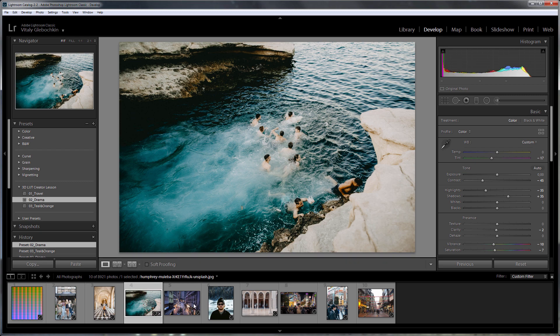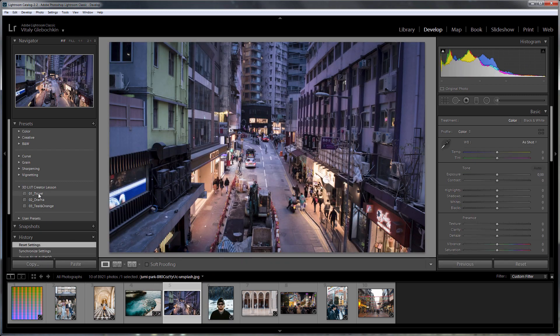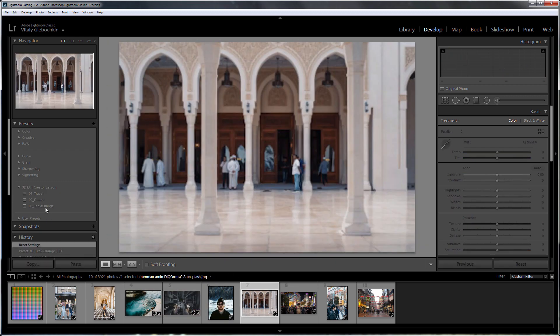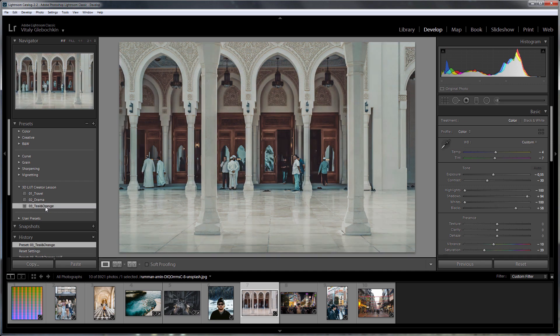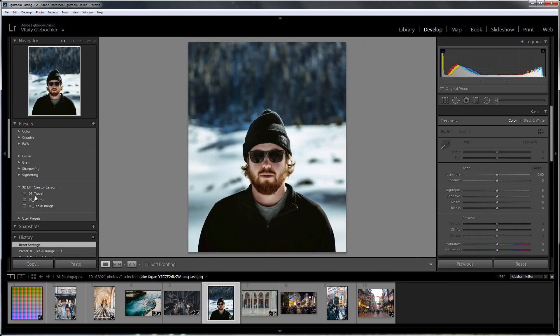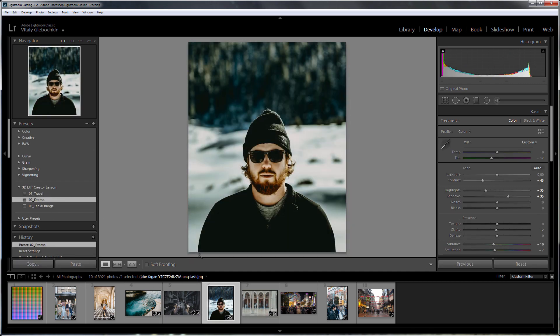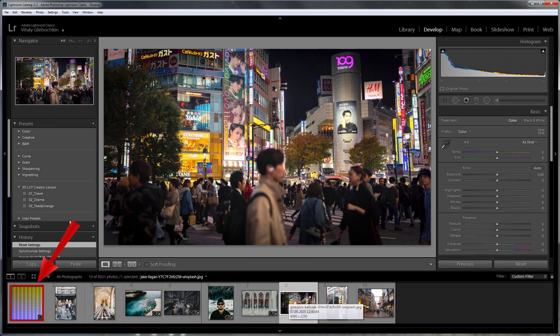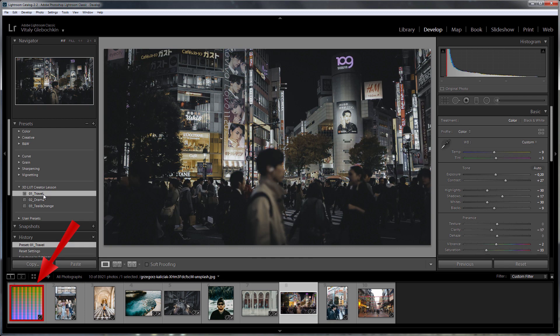I will need a HALD file to transfer color processing from Lightroom to 3DLUT Creator. A HALD file is a graphical representation of a LUT. I got a HALD with size 64 loaded into Lightroom. You can download it from 3DLUTCreator.com.